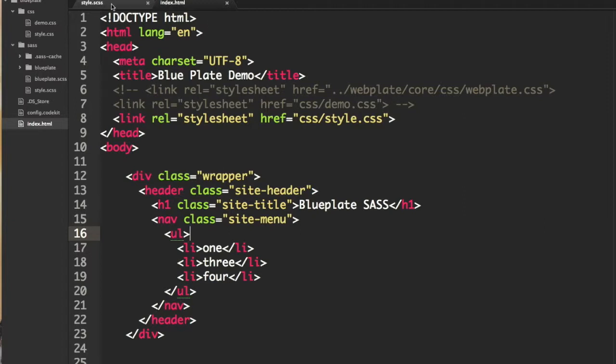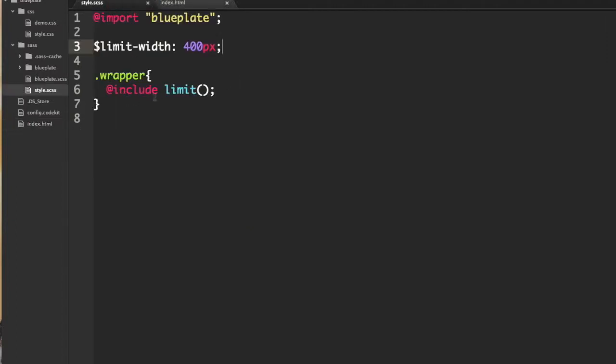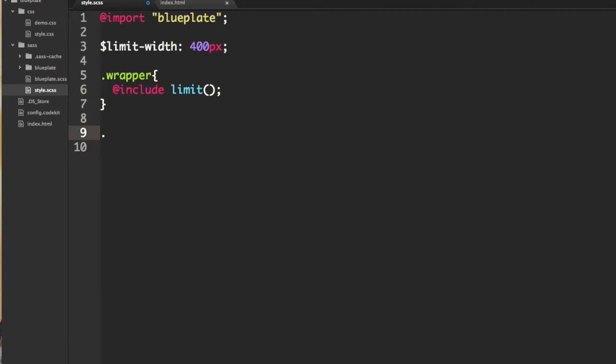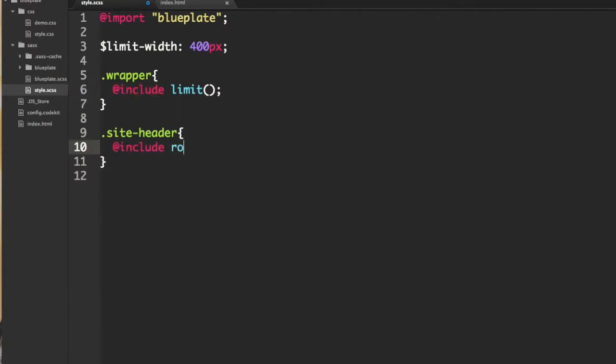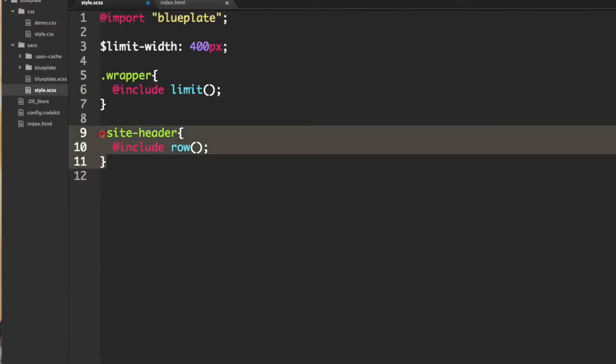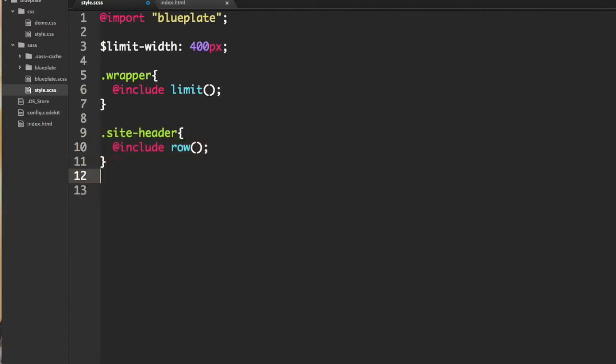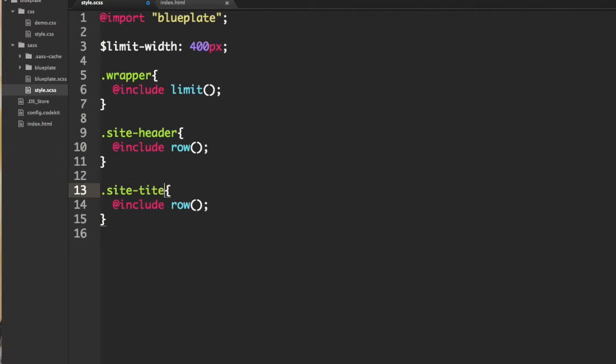Let's say we wanted to make our header behave like a row. We would do it the same way we did our wrapper, we would include the mixin. We'll make it a row and then for our site title we want to make these columns, and remember in blueplate the columns are called spans. And in this mixin it takes in a variable or parameter, and for my site title why don't we make this a 12.